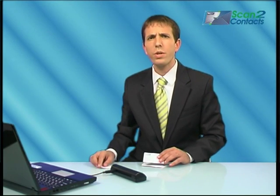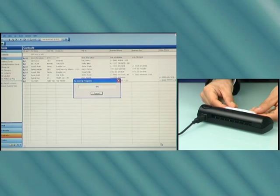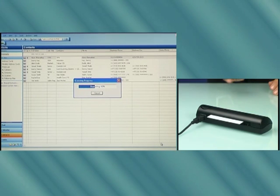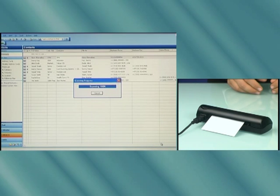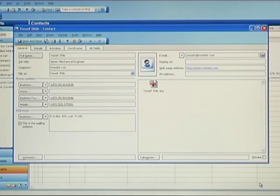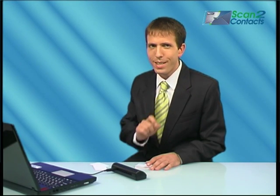I'll show it to you one more time so you can see how easy it is and how the data is extracted automatically. You simply place the card in the scanner, then the detector automatically starts the scanning process. Look at the screen in parallel and you'll see how the data is extracted and the fields are all populated. Simple, efficient, and precise.